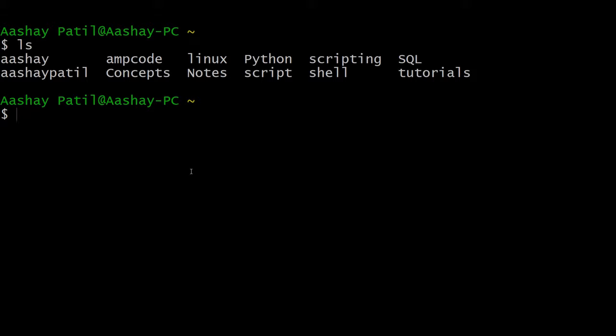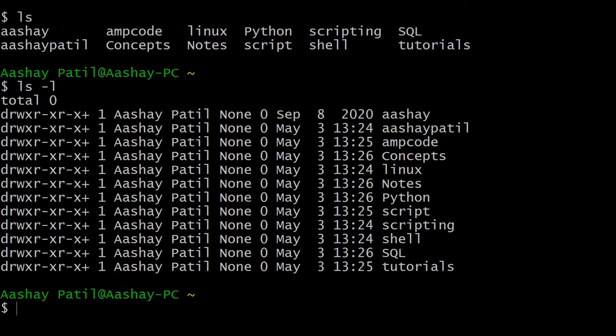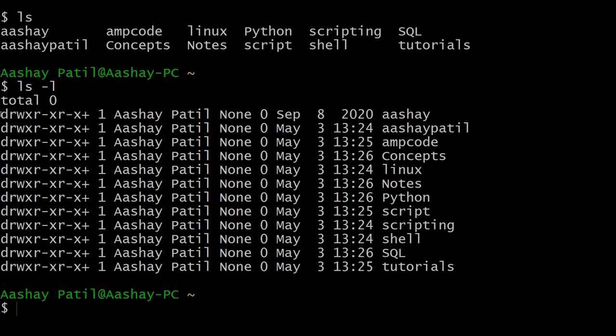Let me show you how. Just type ls hyphen l. After hitting enter, as you can see, the whole lot of information is coming. I will tell you what actually the meaning of each column here is. Here the entries which are starting with d represent the directories. Here you can also find the username and the content.